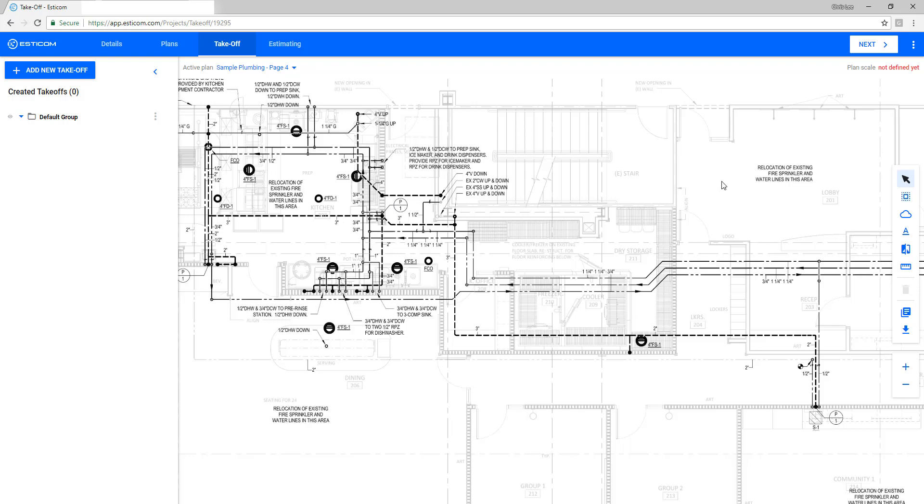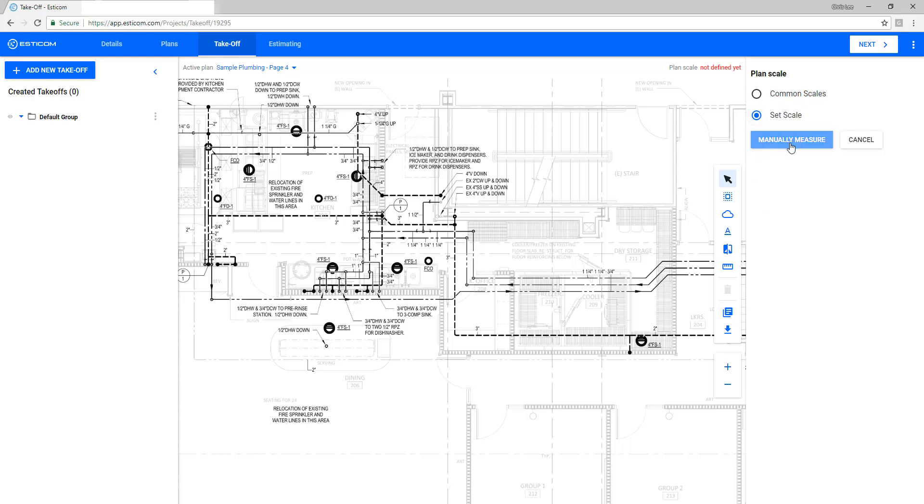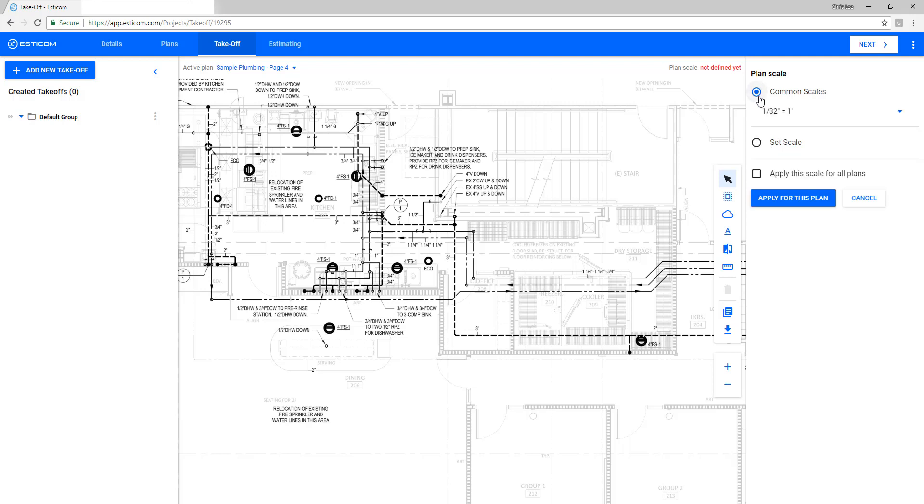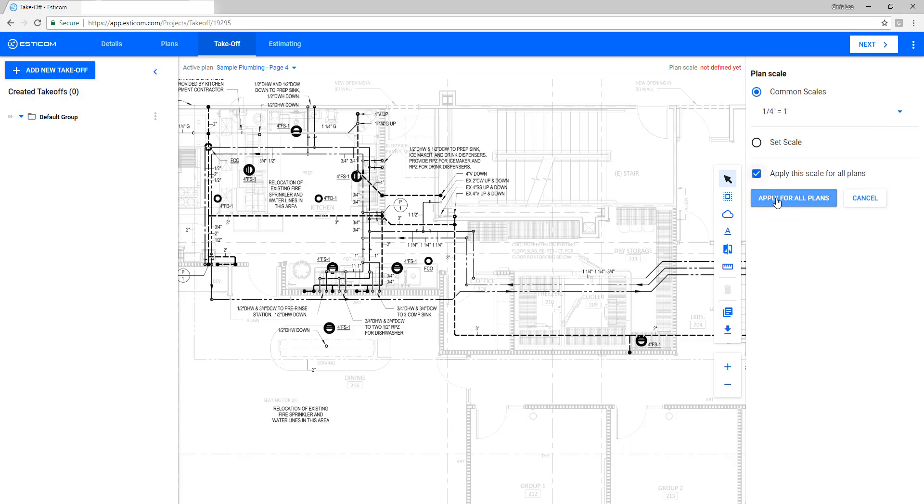To ensure accurate measurements, we'll first need to set our drawing scale. You can use our common scales if the scale is depicted on the drawing, or you can manually calibrate the drawing using a known distance, such as a doorway. It's always a best practice to use a longer distance for improved accuracy, and make sure you double-check the depicted plan scale to ensure it is listed correctly.